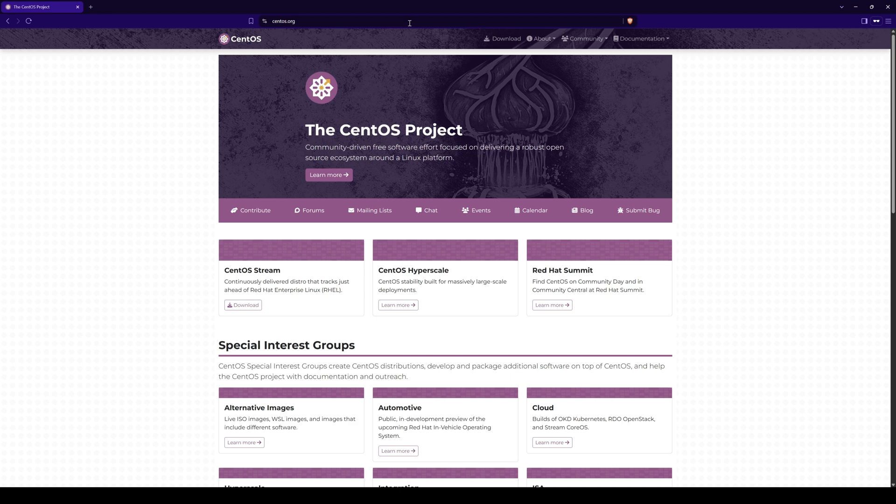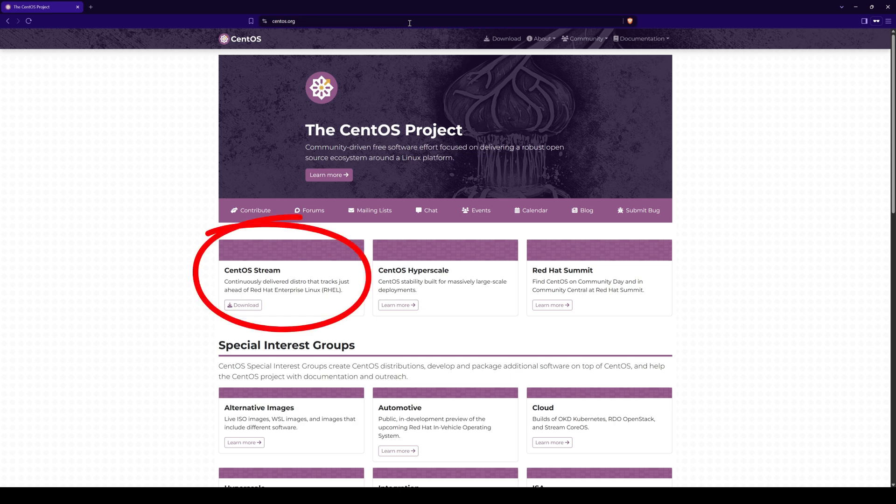There are various types of downloads available for CentOS, such as DVD ISO and container images. However, for the purpose of installing as a virtual machine in VirtualBox or to install as a standalone distribution in your PC, we will be using the CentOS Stream ISO image.